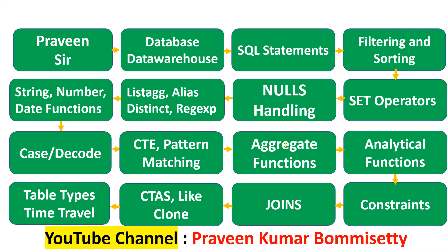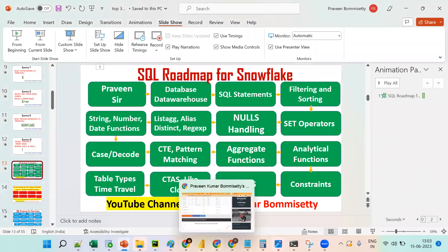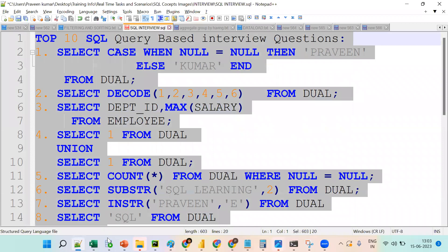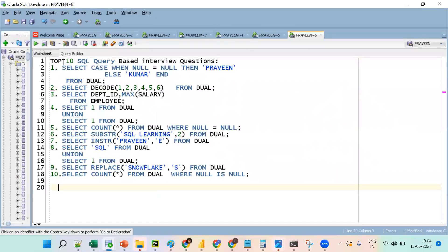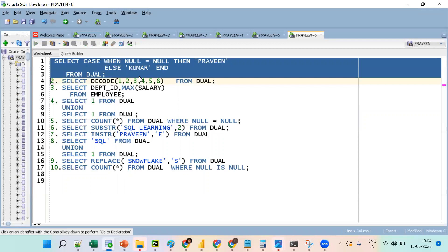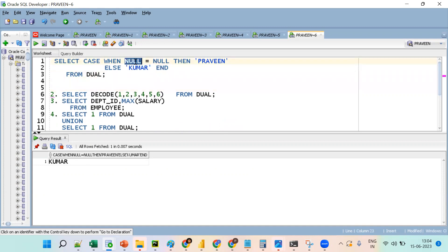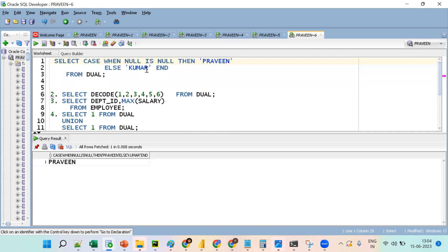Now we will go to the Oracle application to verify these practically. We have seen these theoretically; now let us execute them. The first one: when null = null, we know one null cannot be equal with another null — that's why the condition fails and we go to the else part. Suppose instead of equal to, if I put IS NULL, then the output will be 'Praveen' — you get the value.